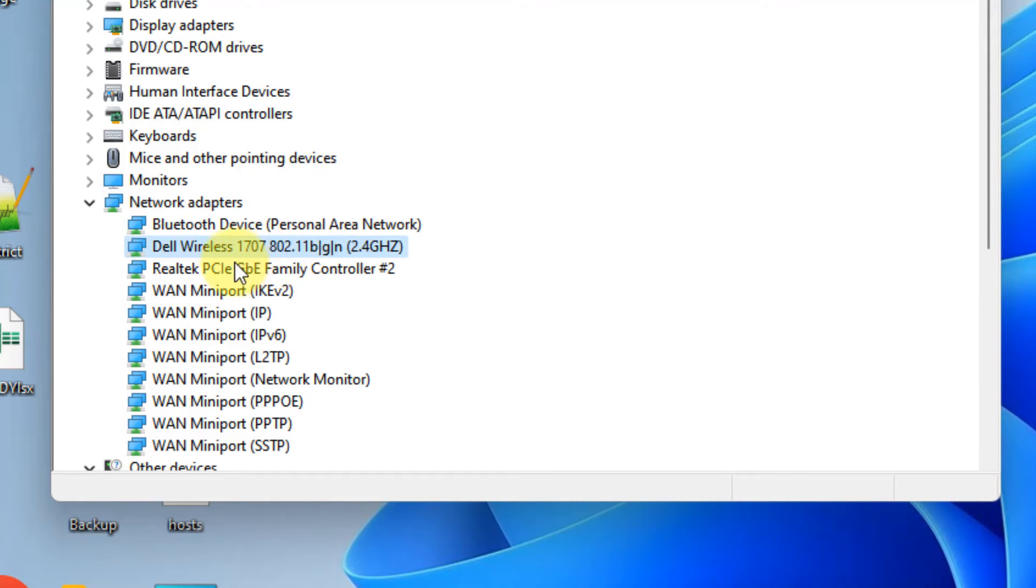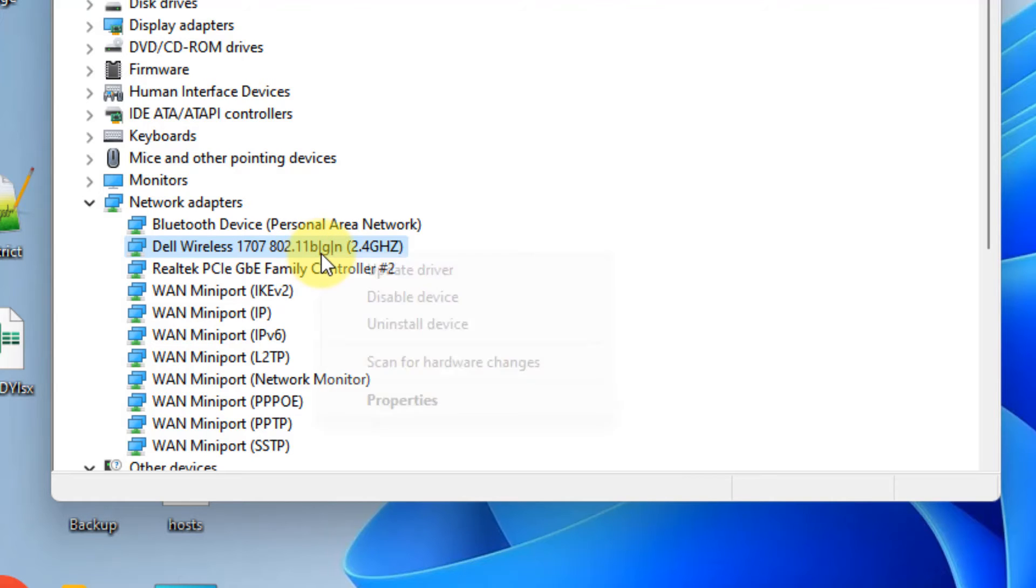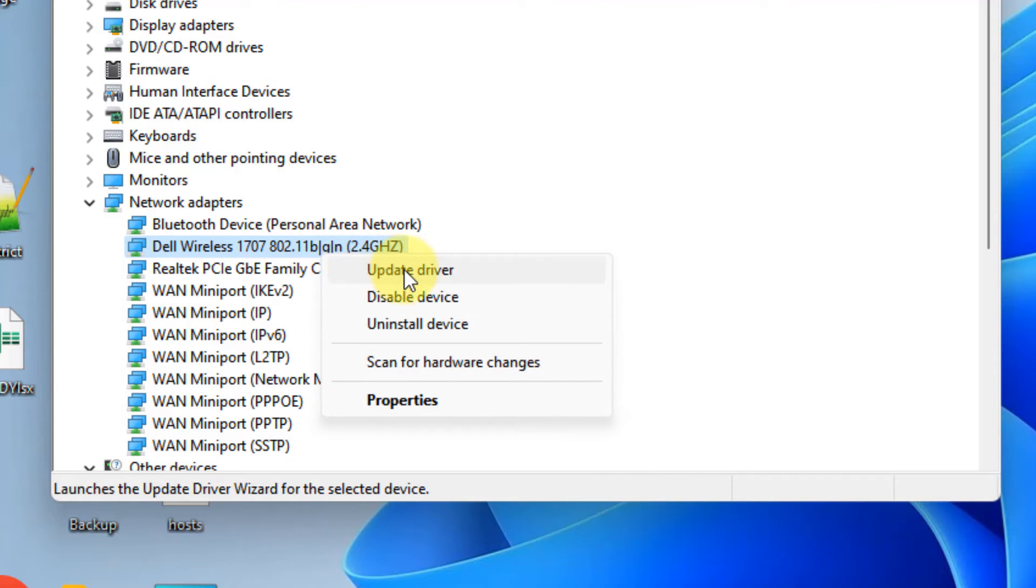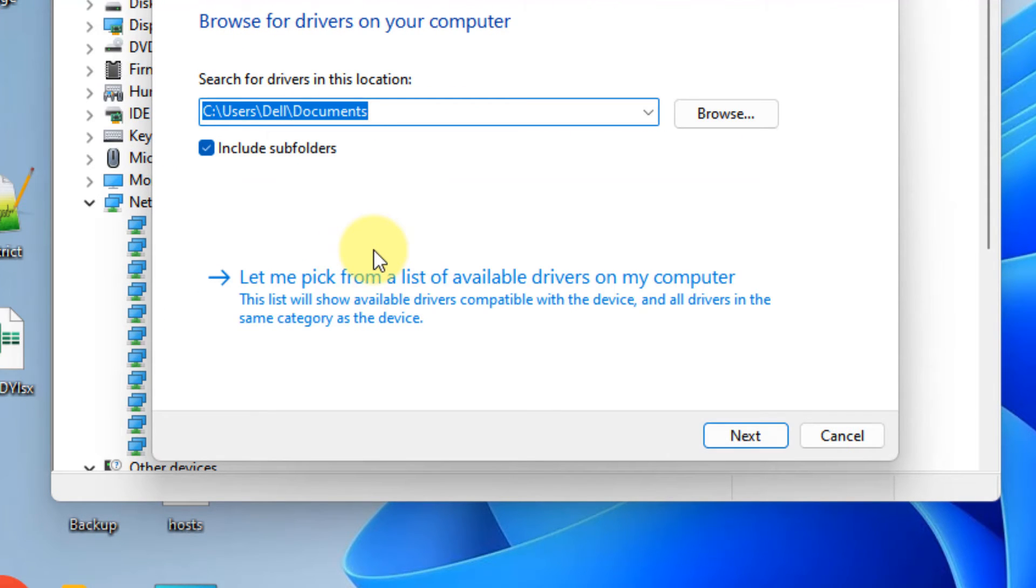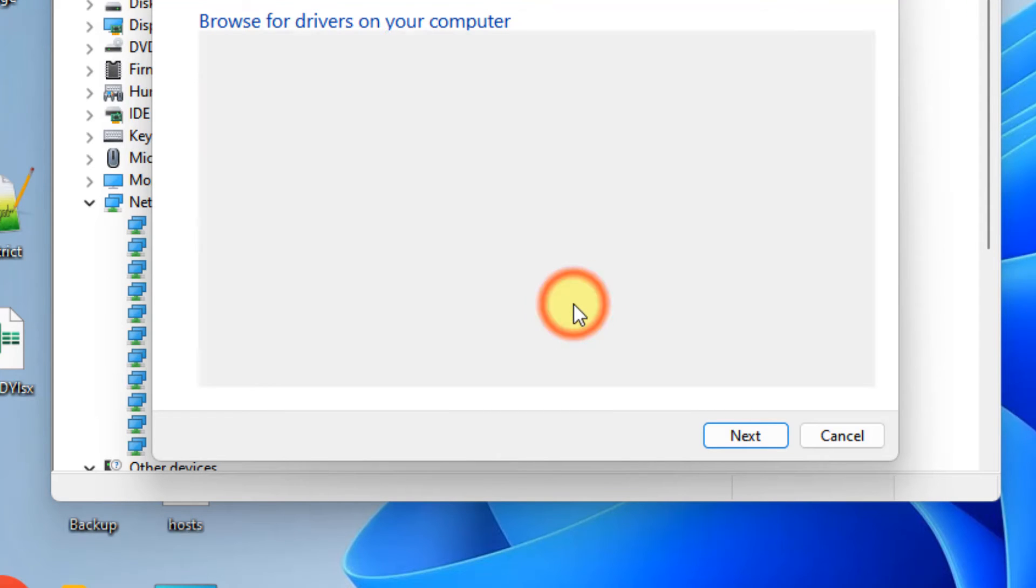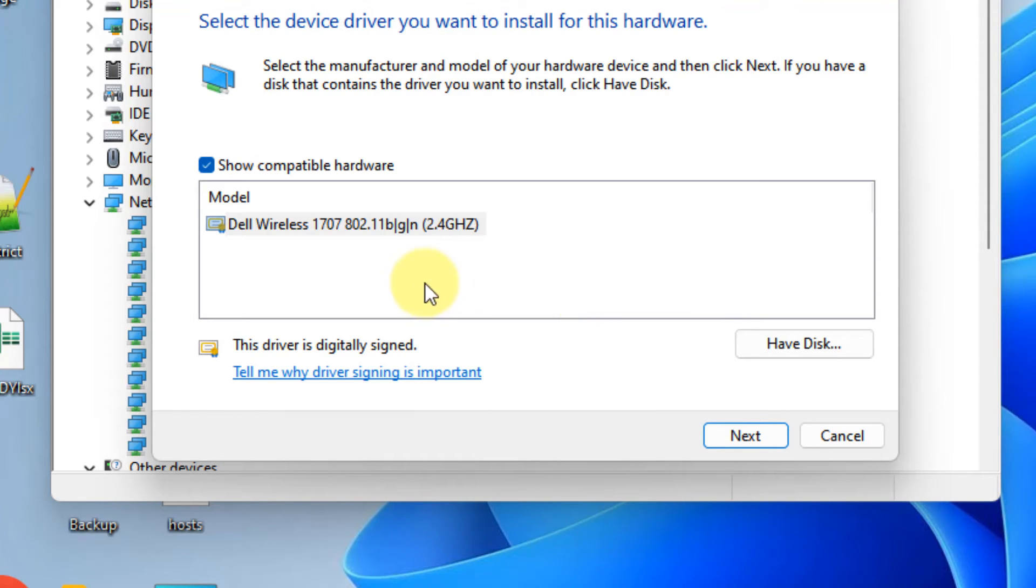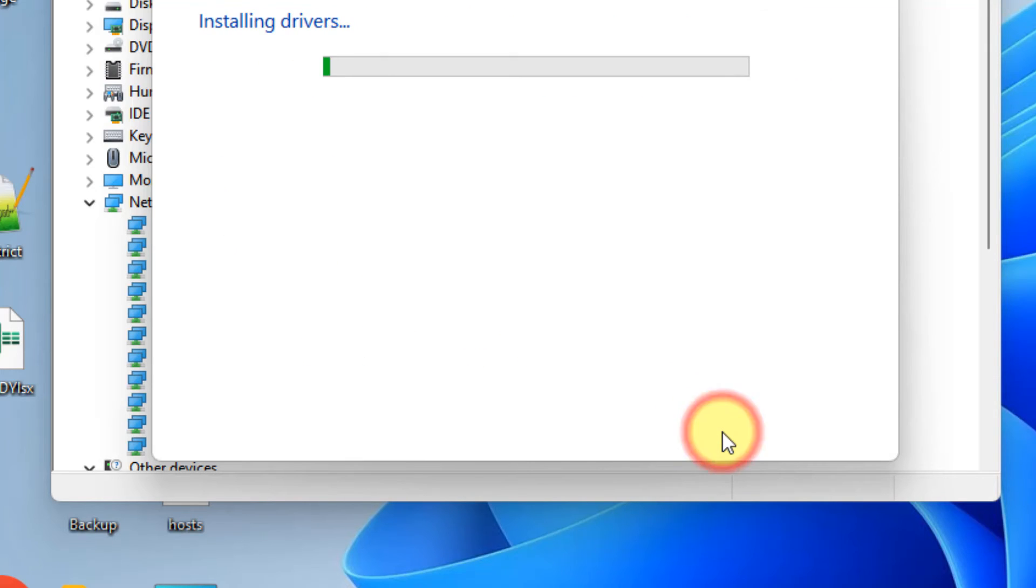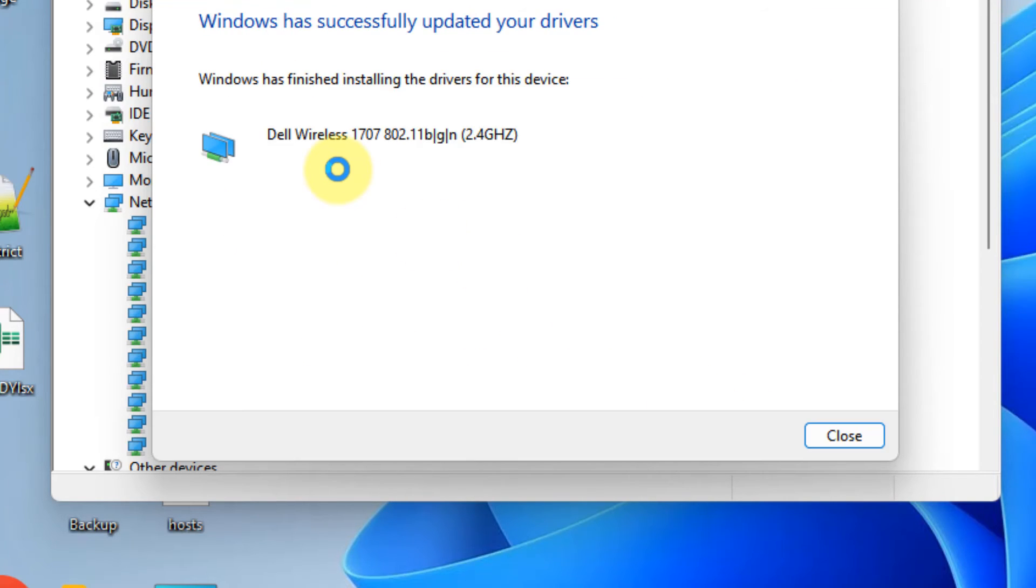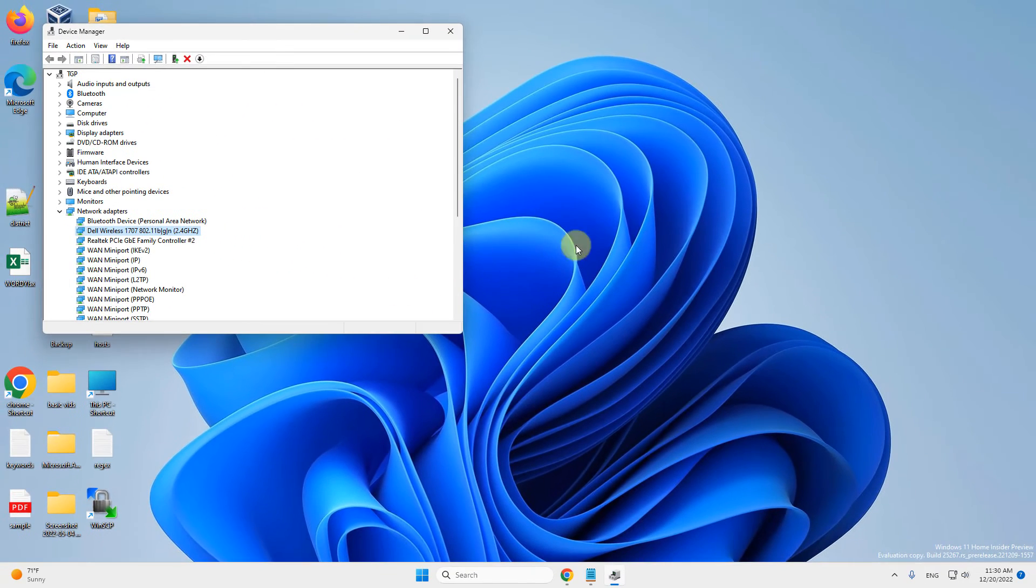Right-click on your wireless adapter, click on update driver, click on browse my computer for drivers, click on let me pick from a list of available drivers, select the top one from the list, click on next and install the driver again on your computer. Now try again and your problem will be fixed.